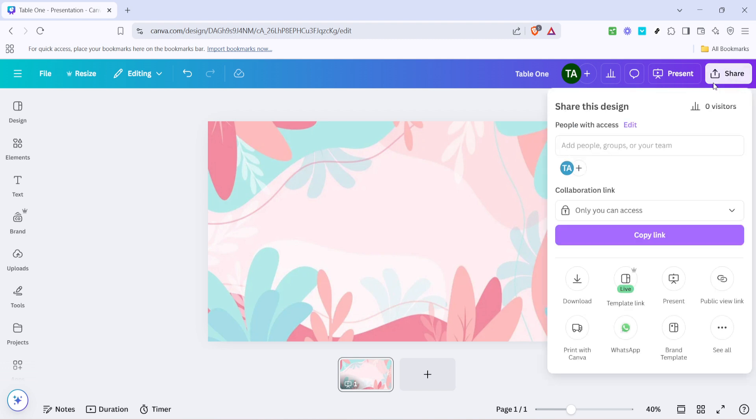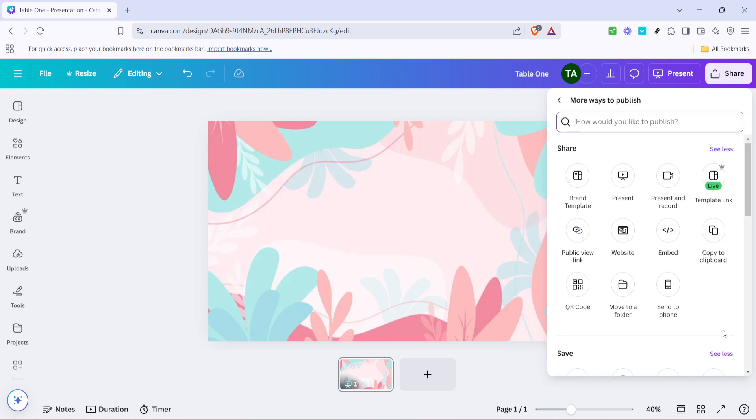By doing this you're opening a range of options for sharing your design with others including email. Once you've clicked on share, a menu will pop up displaying different sharing options. Here you'll need to look for an option labeled see all. This is where all the sharing methods are consolidated. Click on see all to proceed to the next step.